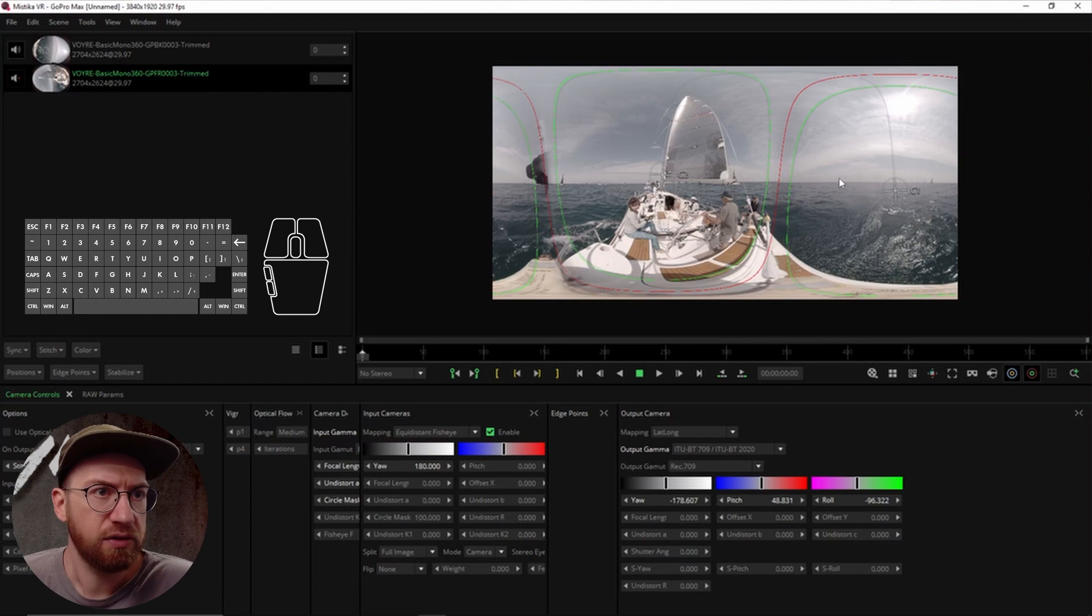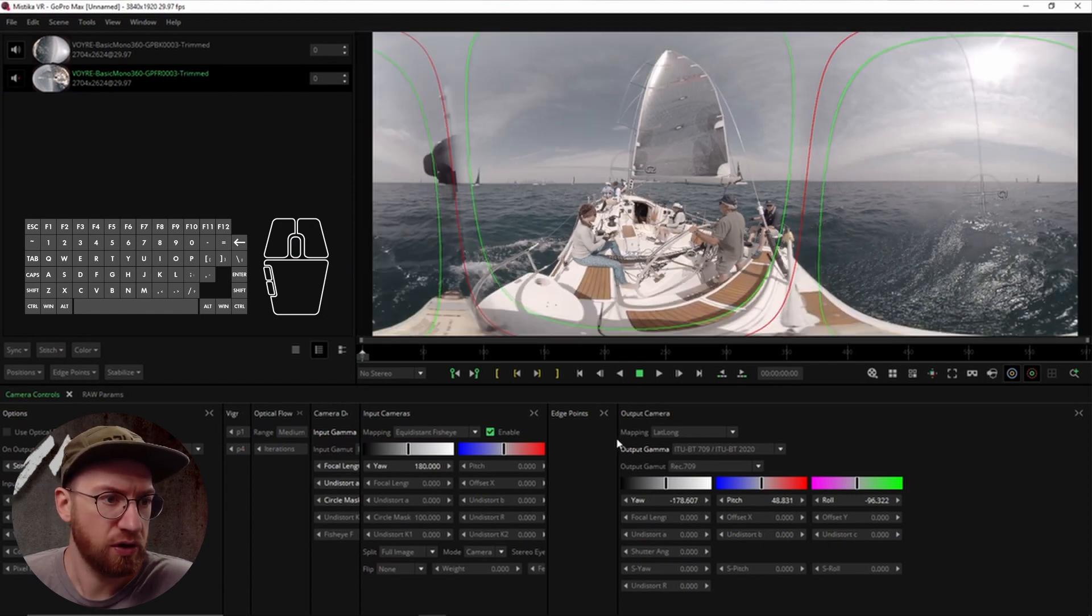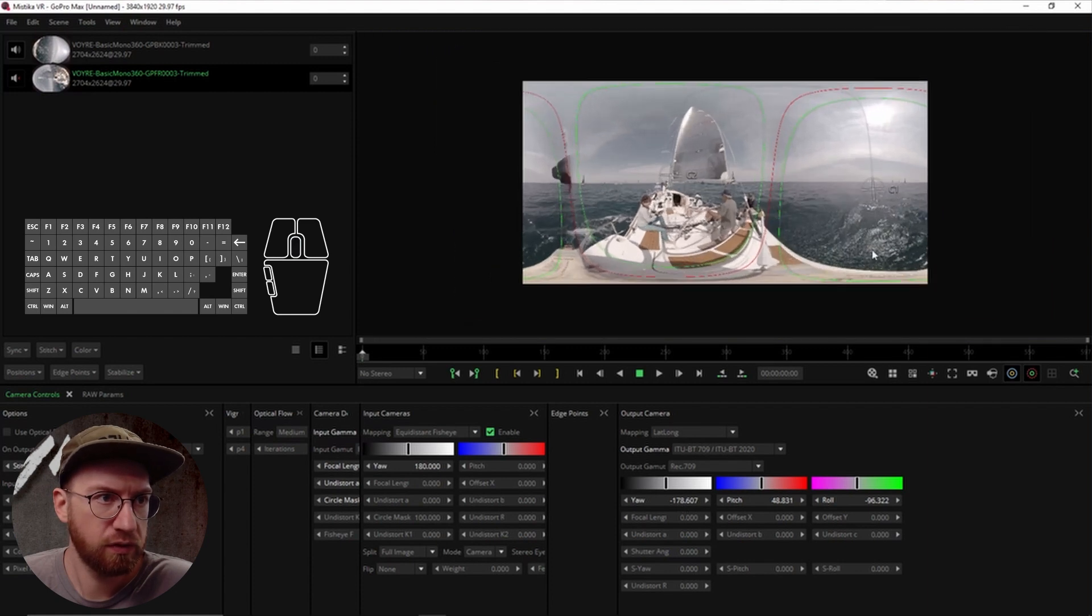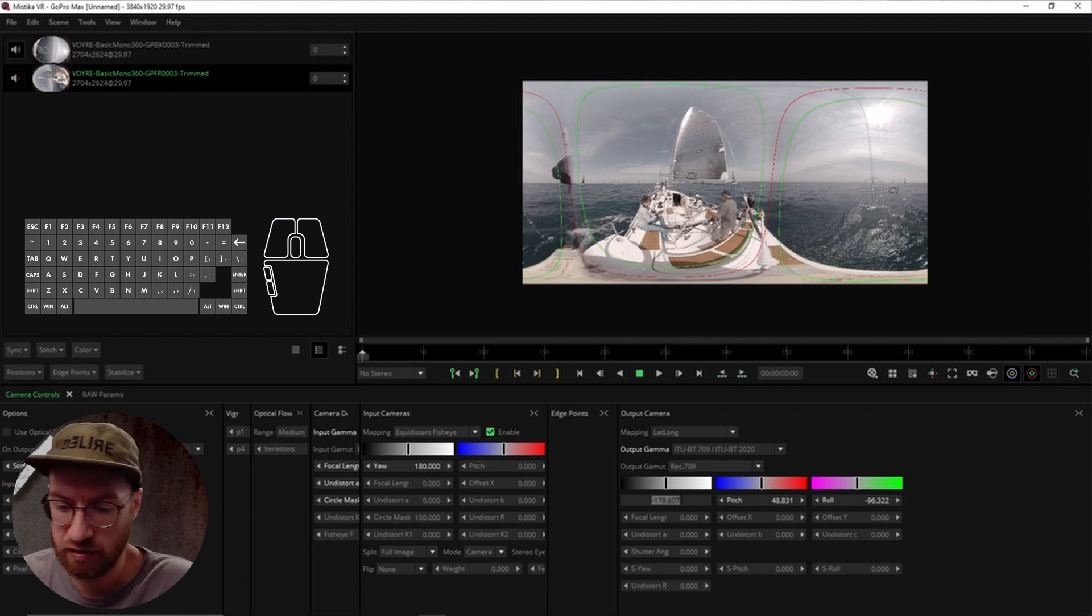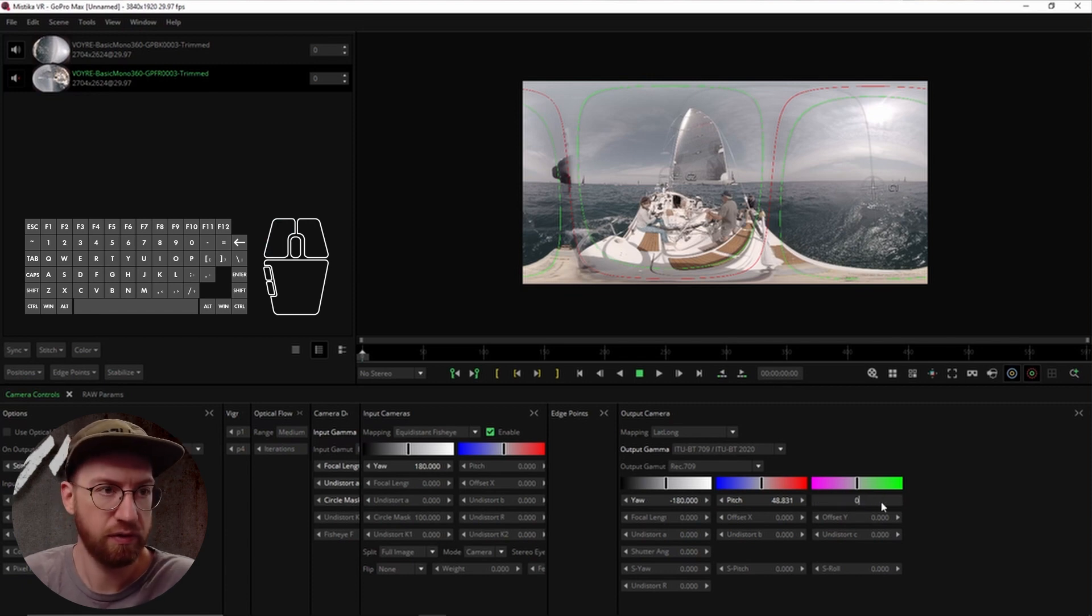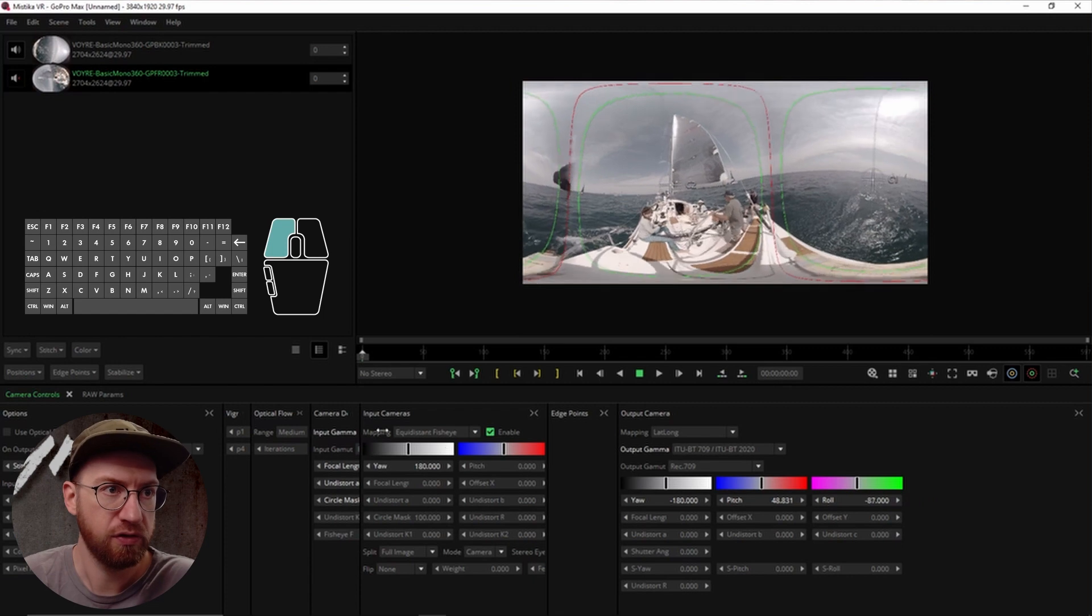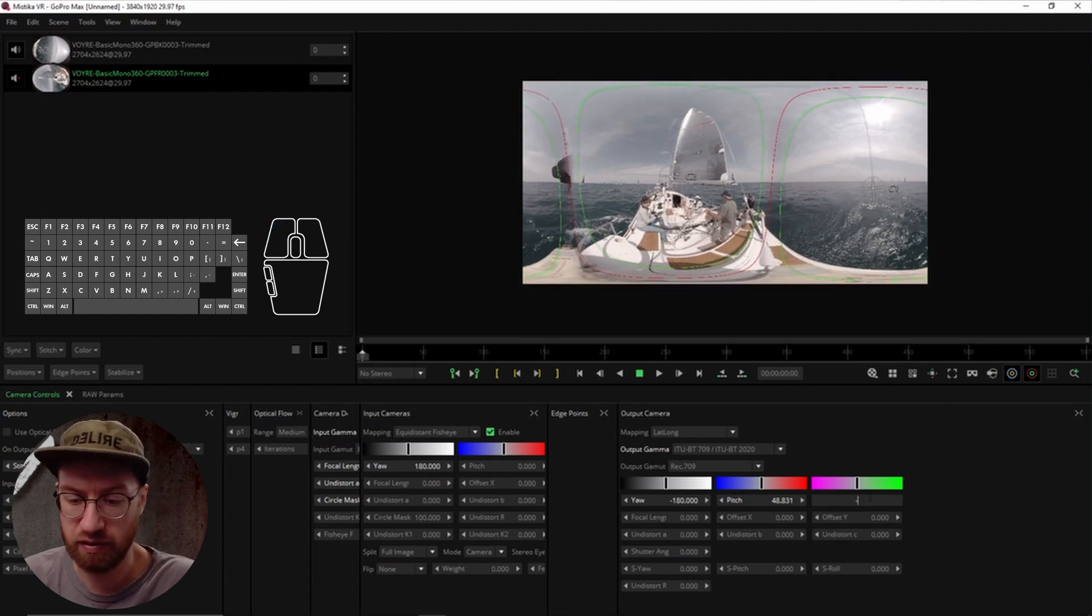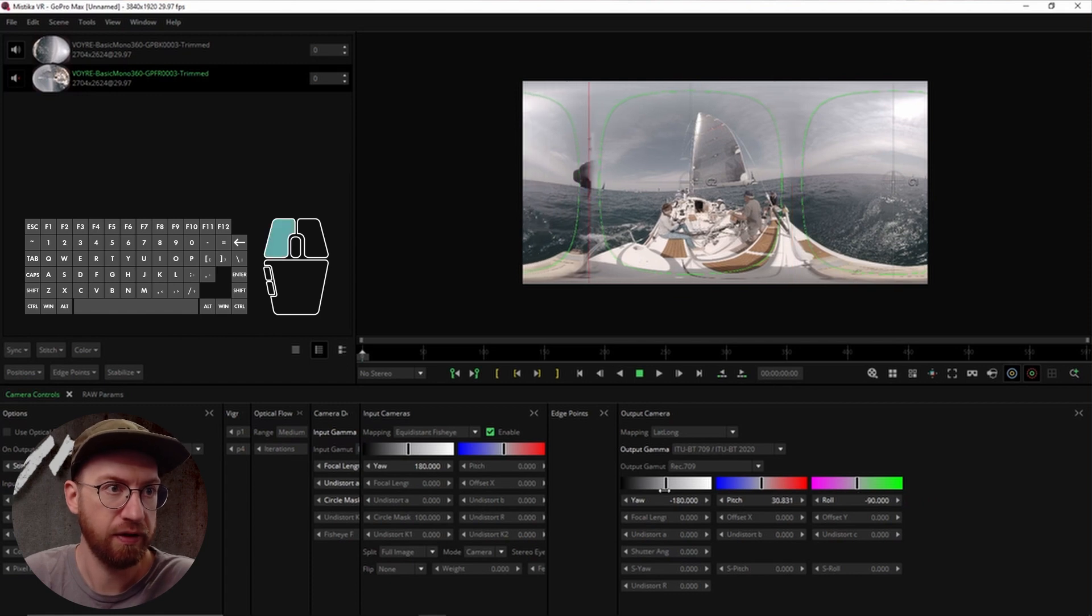And then we want to get into some of the fine-tuning. So for this, I actually would like to – let's see. Let's set this at – is that 180? Let's use some sort of even numbers at the moment. So let's do this at 90 and then –